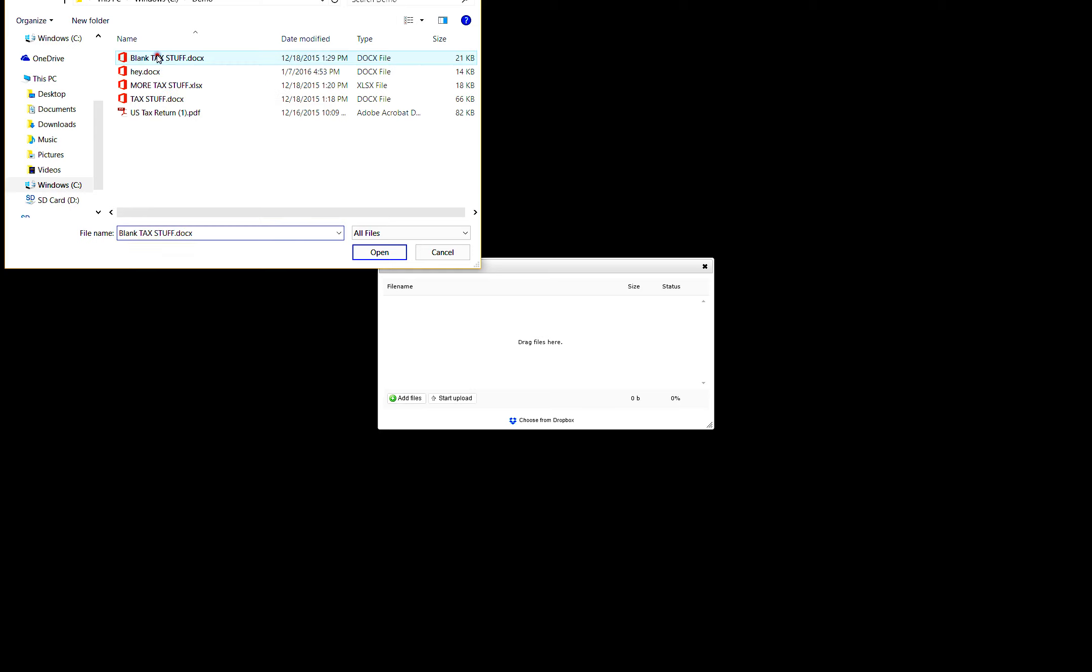Once you have the files in your Upload box, click the Start Upload button.